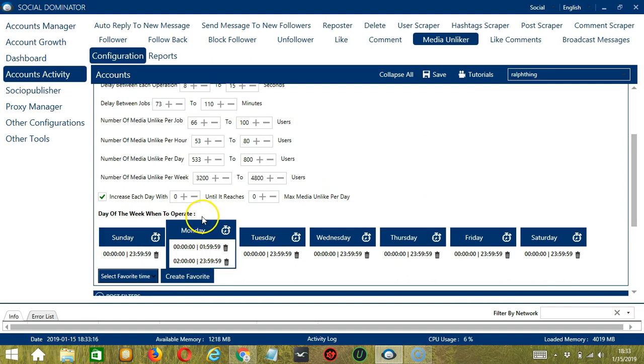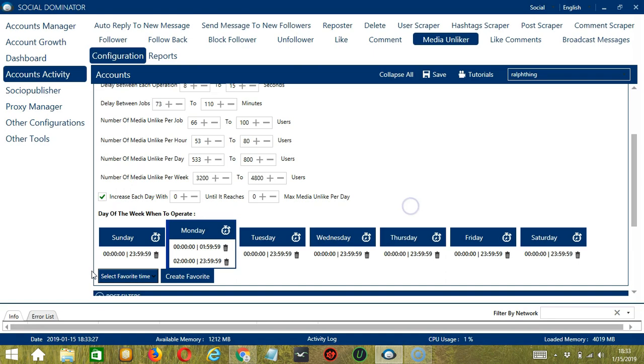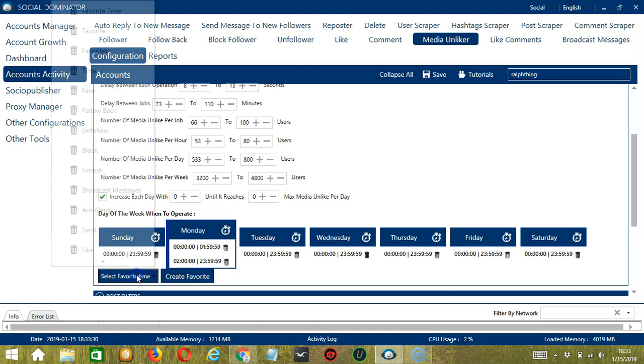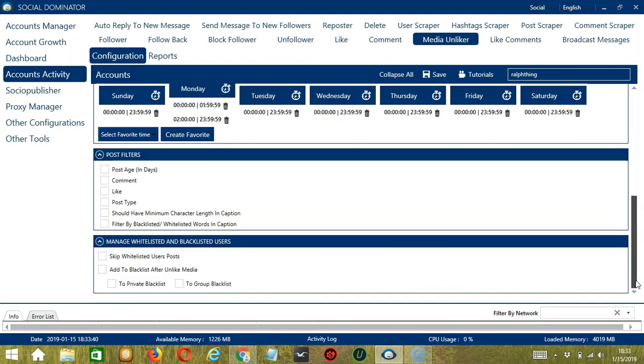You may save these time settings by clicking Create Favorite over here. Let's rename it Unlike and click Save. We can then open it by clicking Select Favorite Time, Unlike.